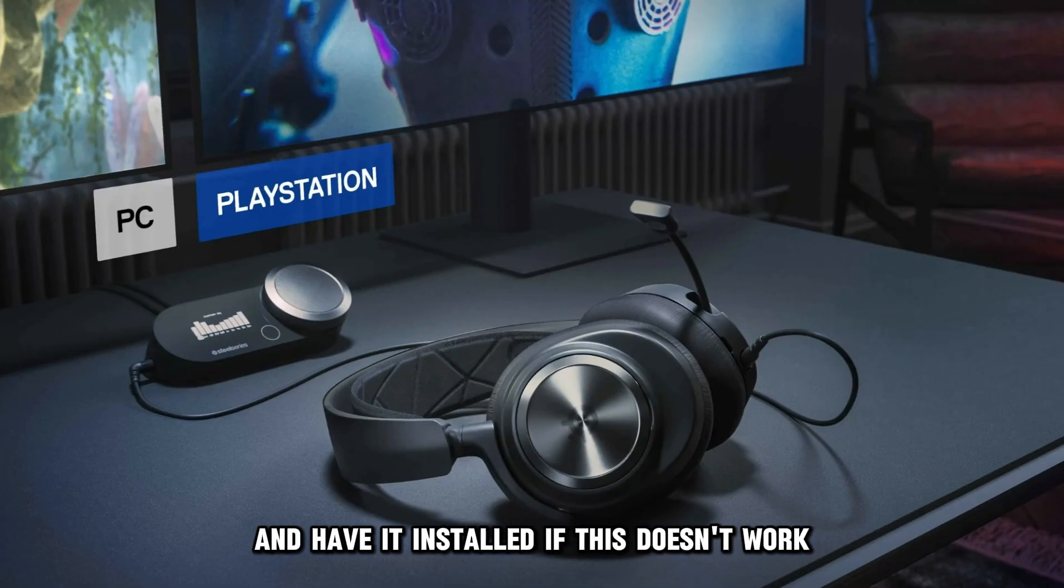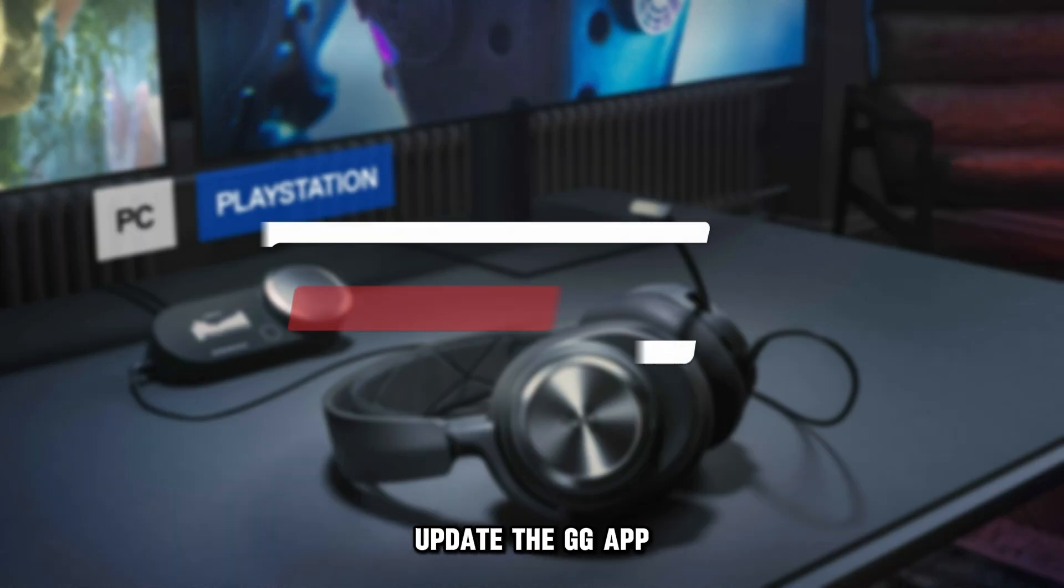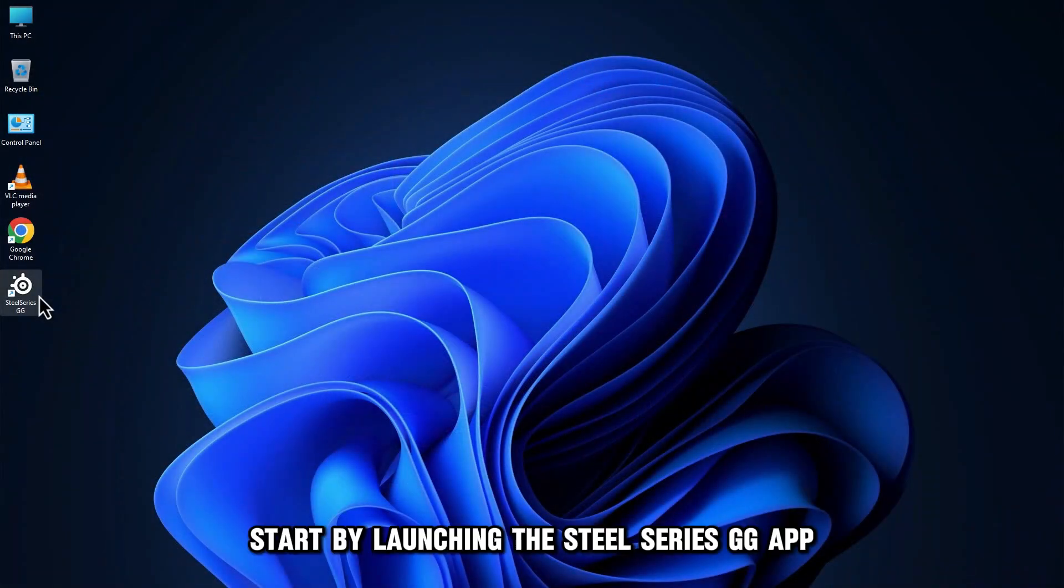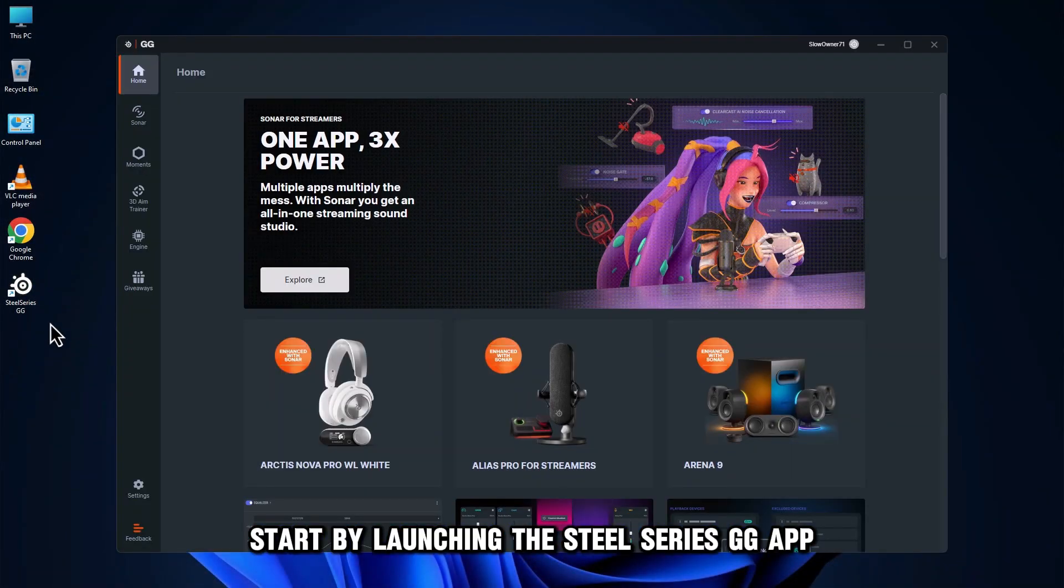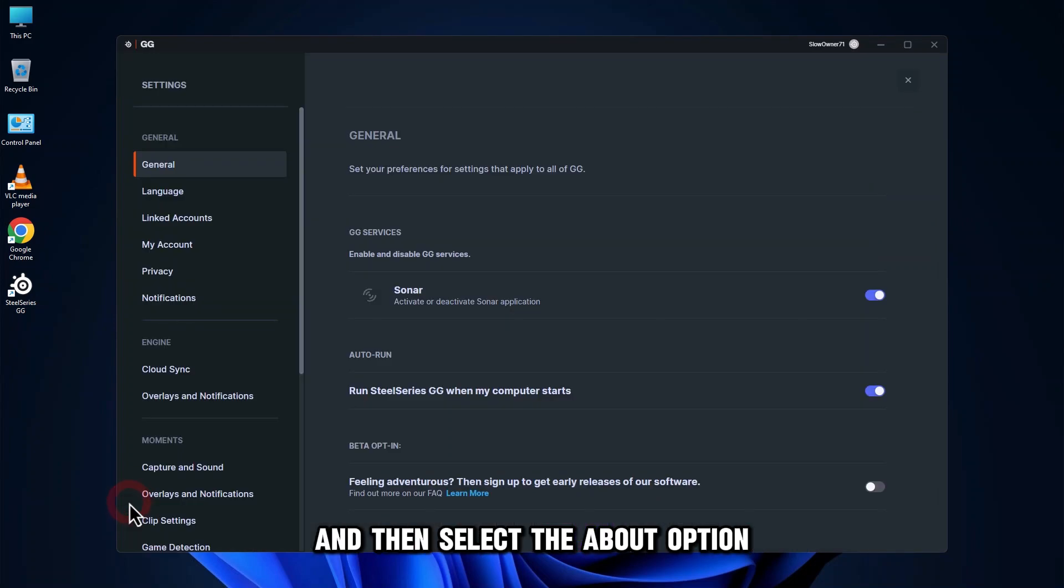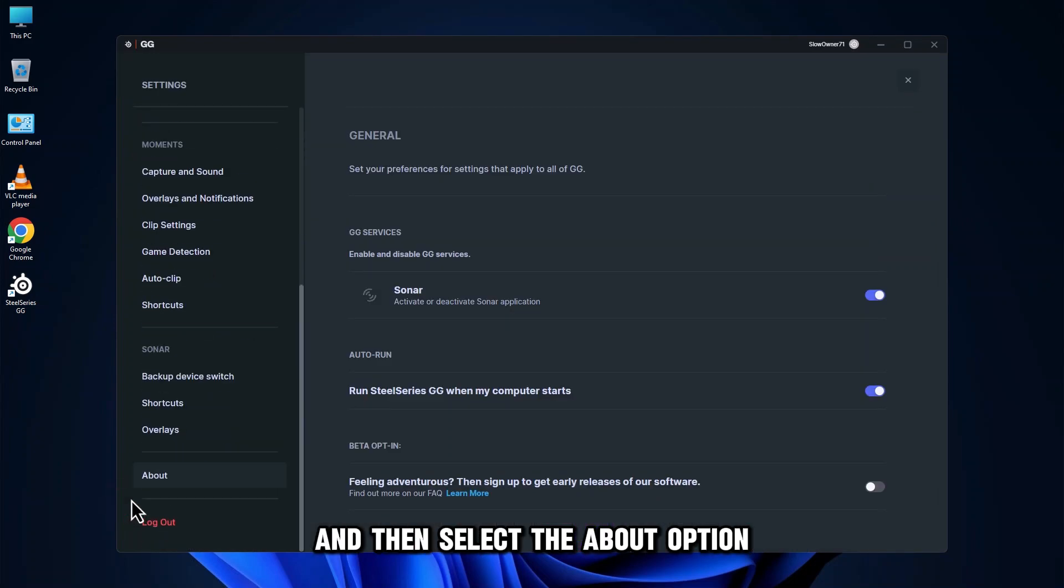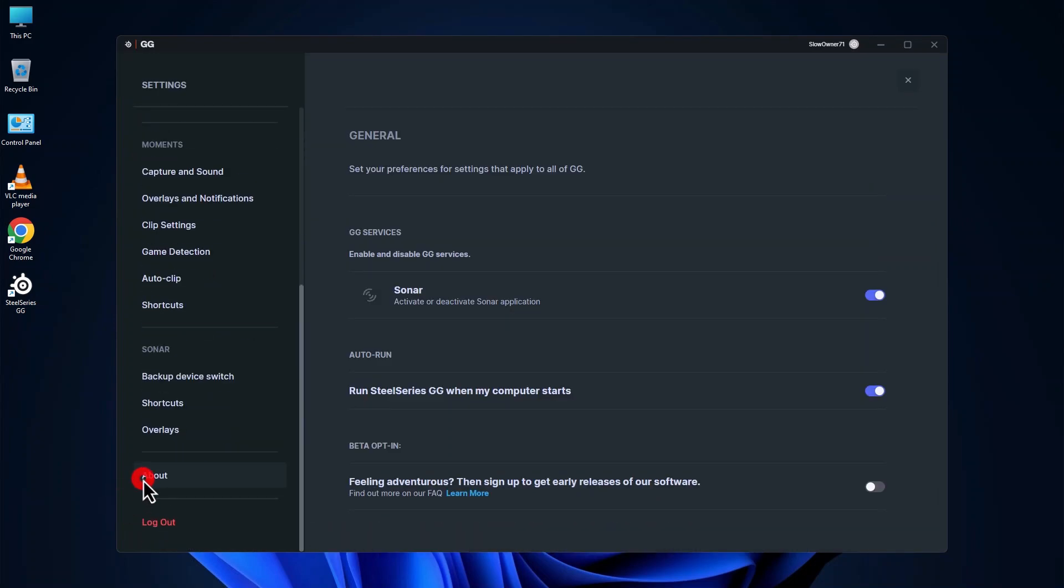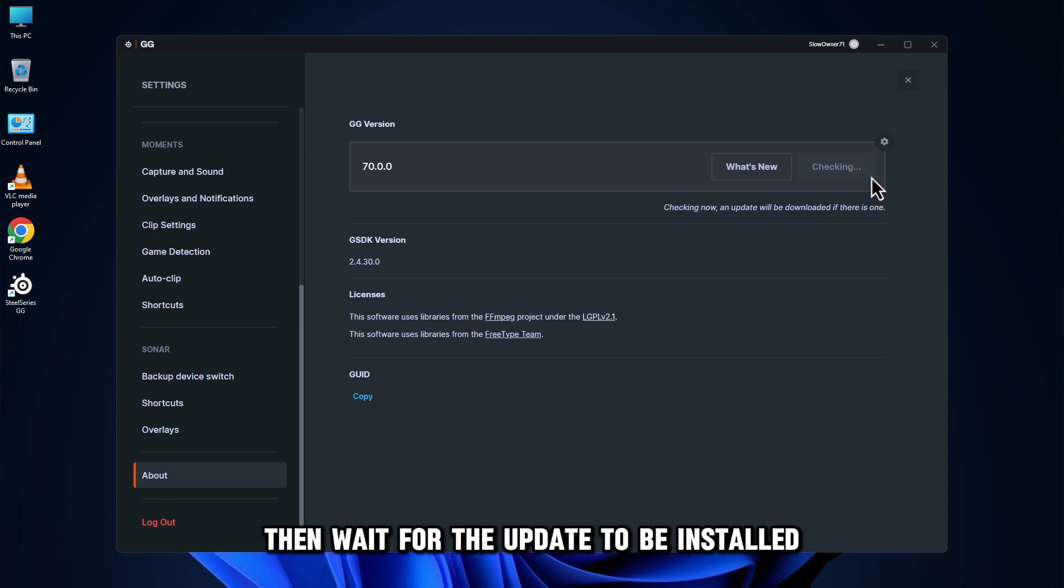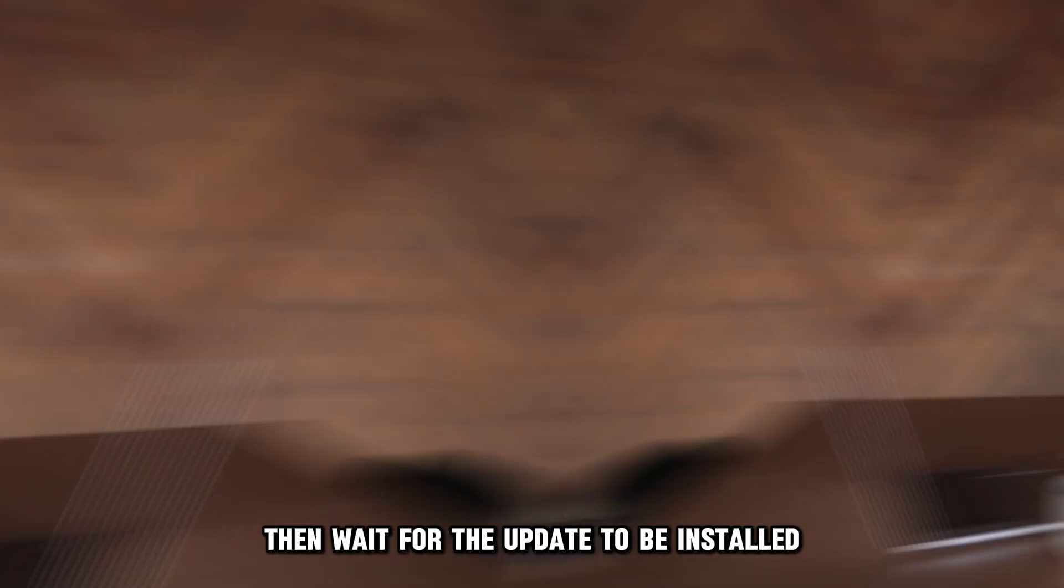If this doesn't work, update the GG app. Start by launching the SteelSeries GG app. Tap the Settings option and then select the About option. On the new page, tap the Check for Updates option, then wait for the update to be installed.